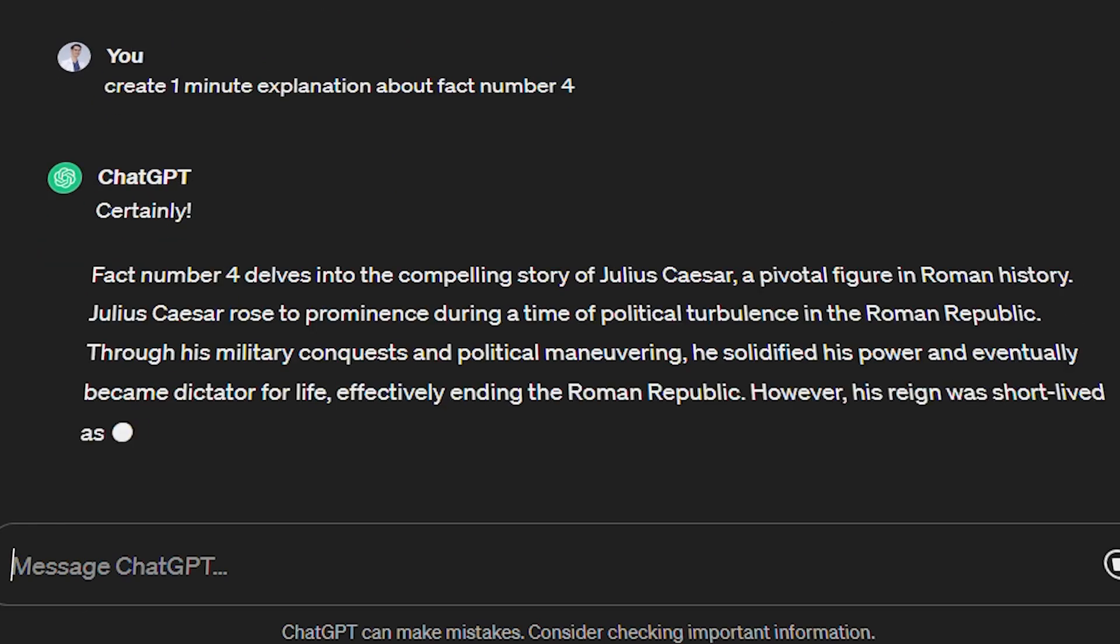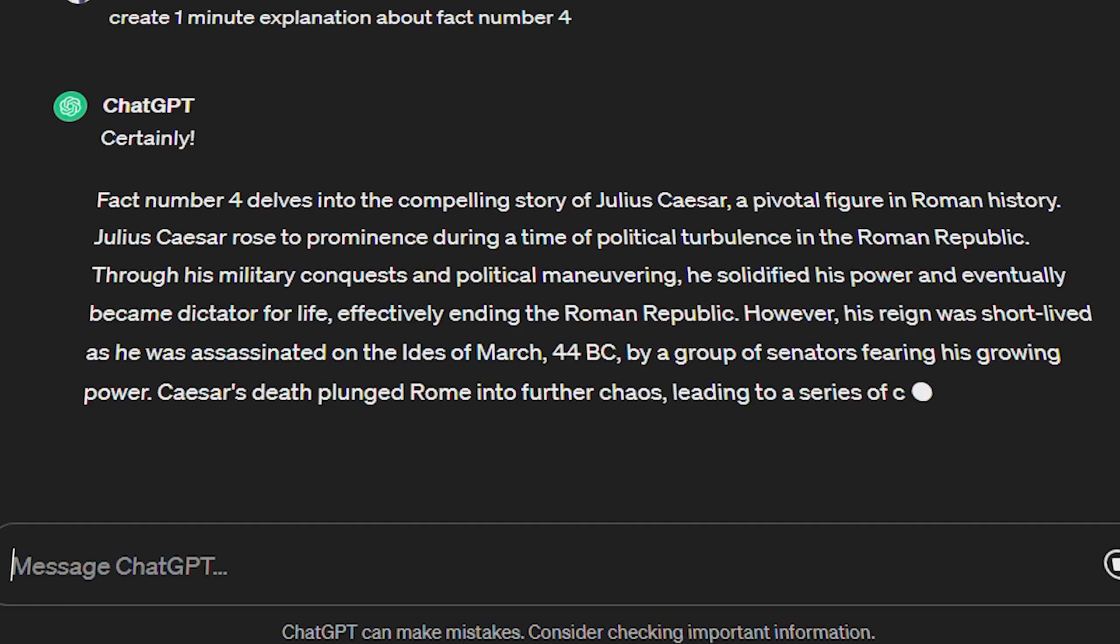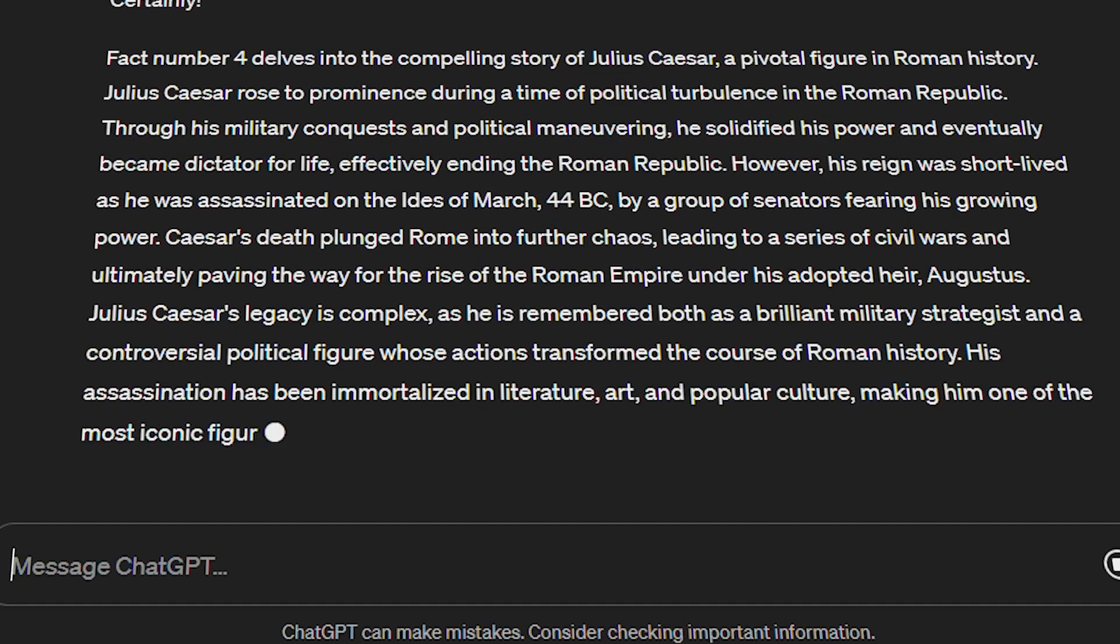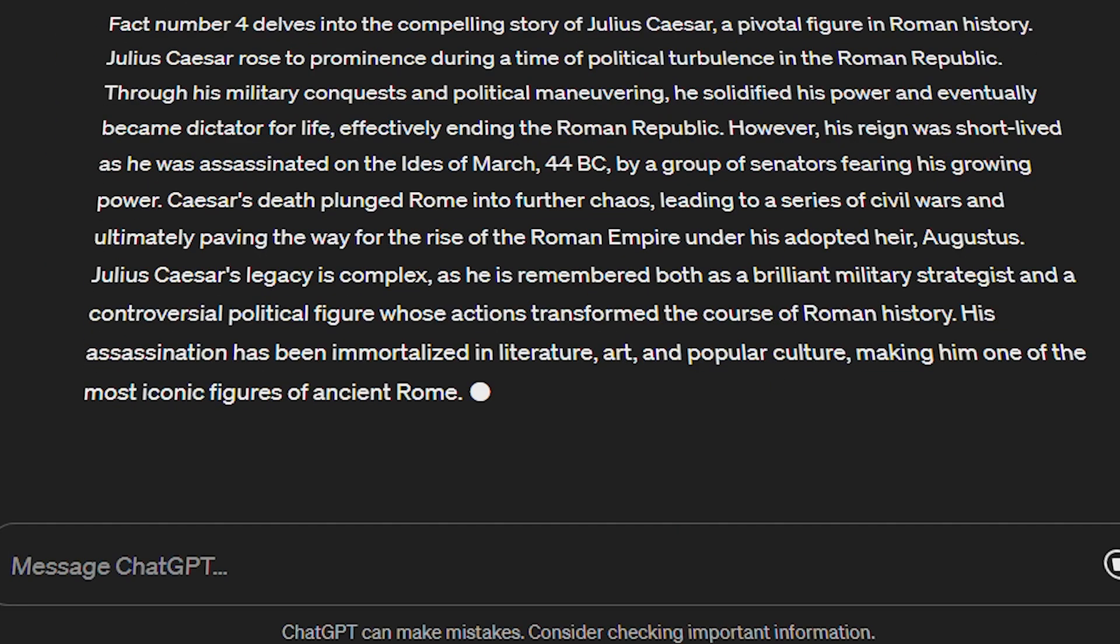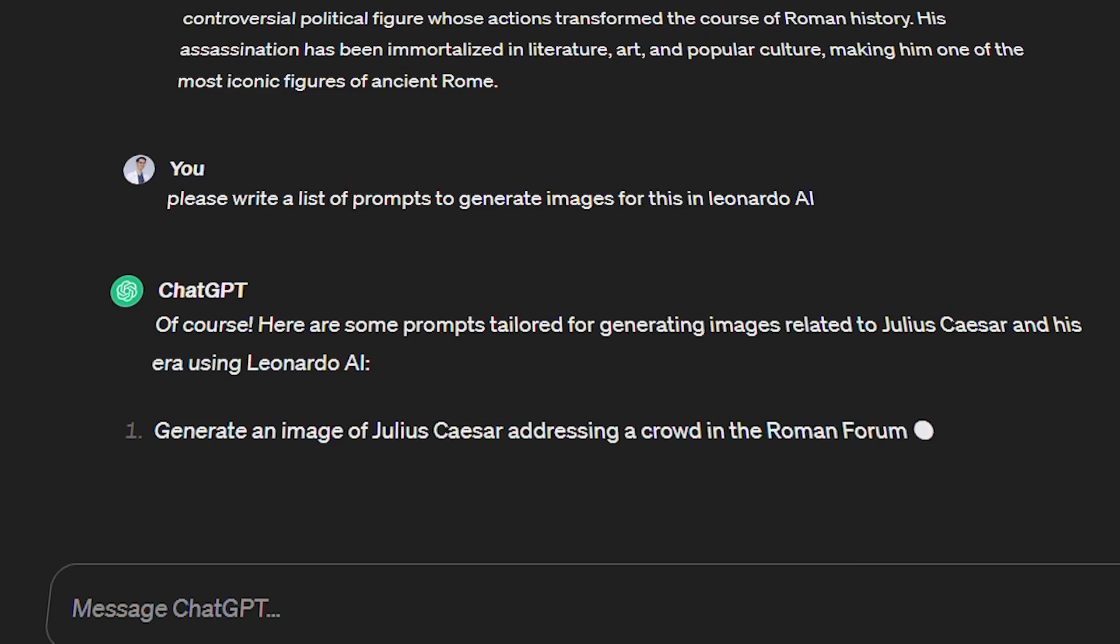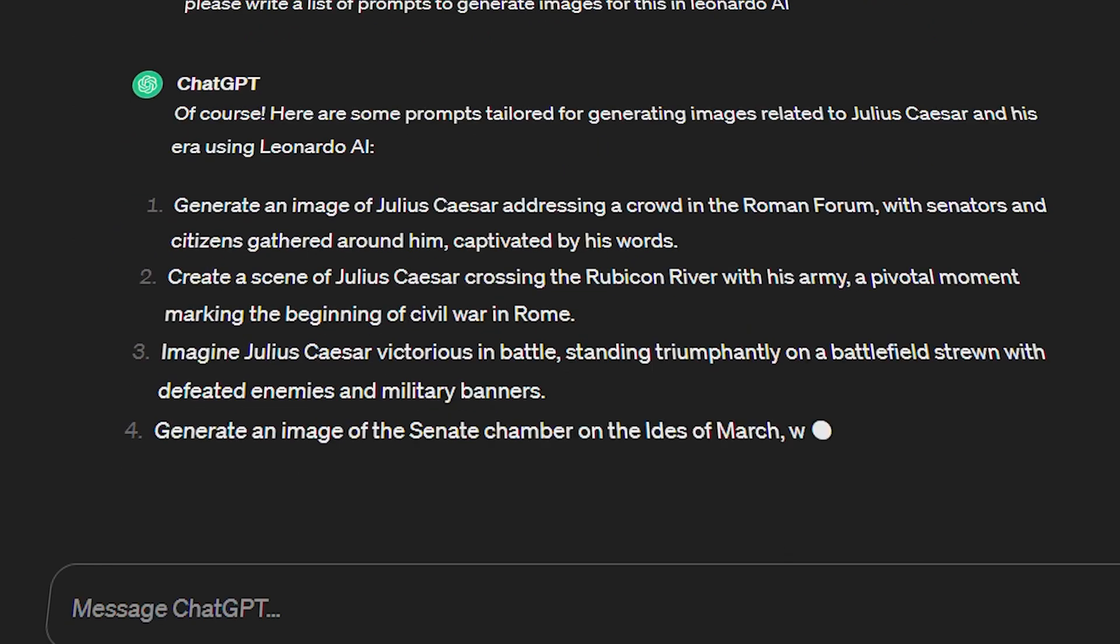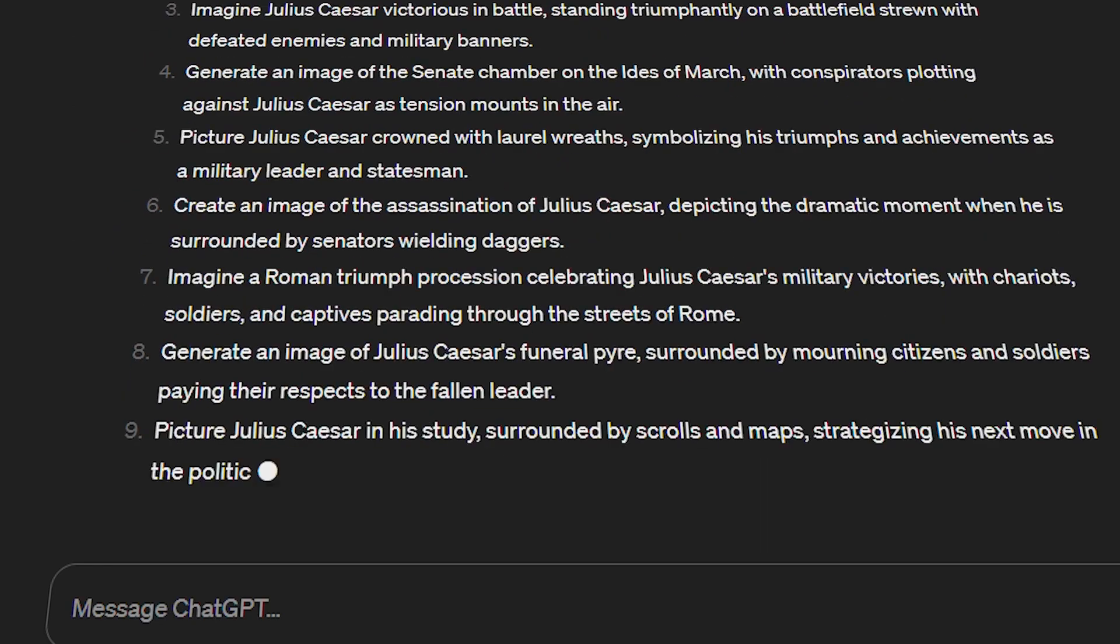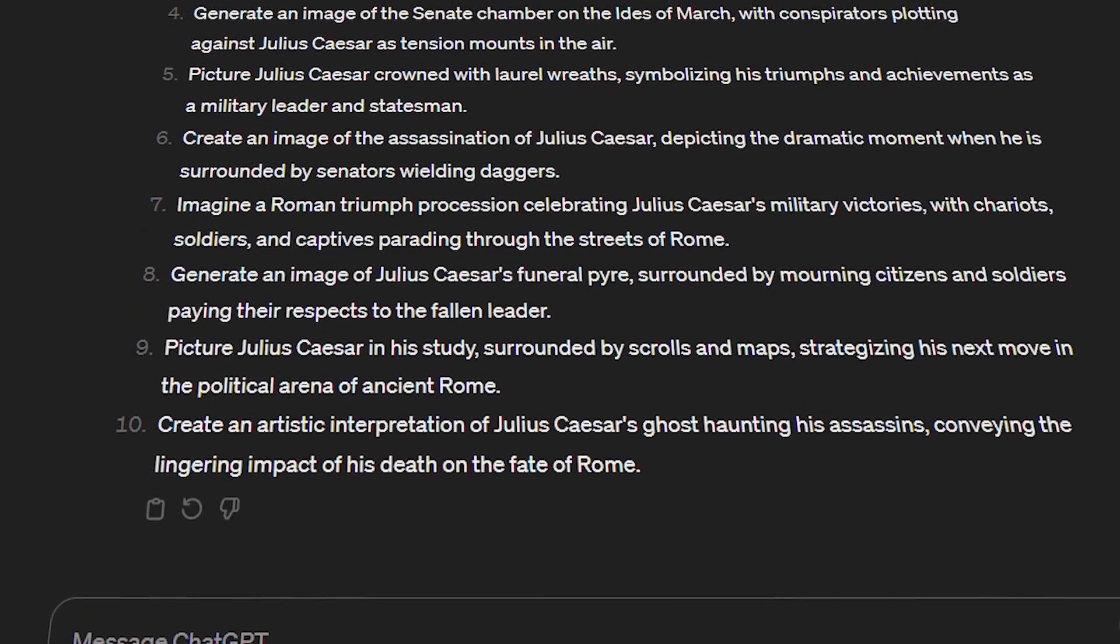Now we will need the prompt to create the image based on the fact above. Let's continue type, please write a list of prompts to generate images for this in Leonardo AI. And our script is done. Now let's move on to step two.